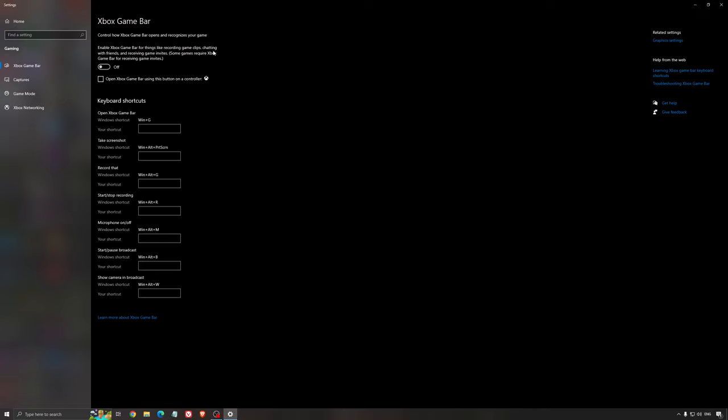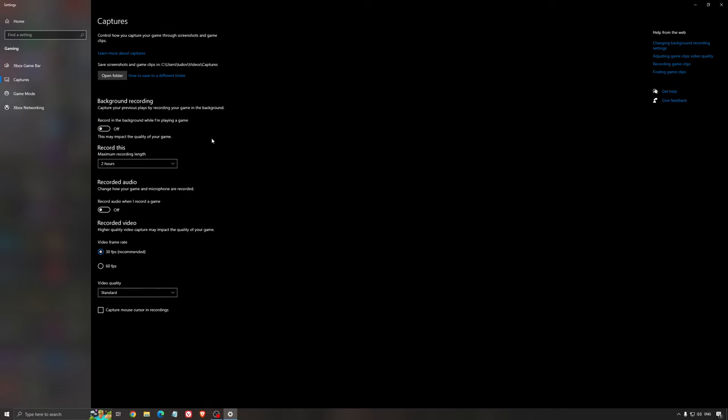For Xbox Game Bar, I still recommend disabling this as it causes stuttering and crashing in some games. I'm not a huge fan of Xbox Game Bar. For the capture settings, make sure background recording is off and recorded audio is also off.